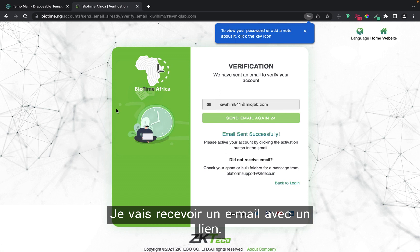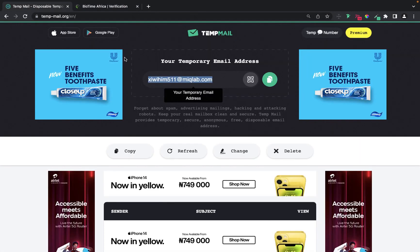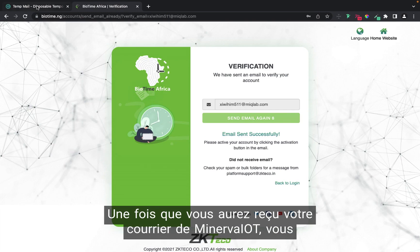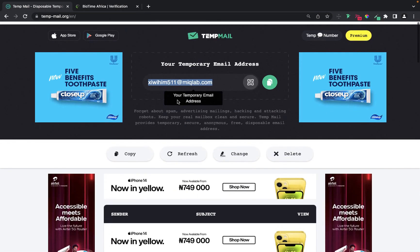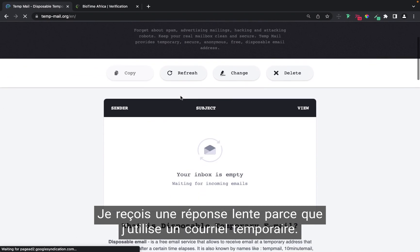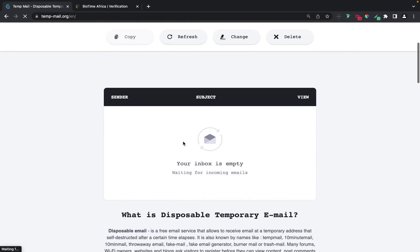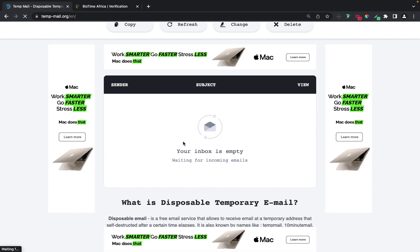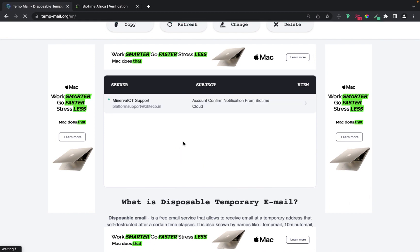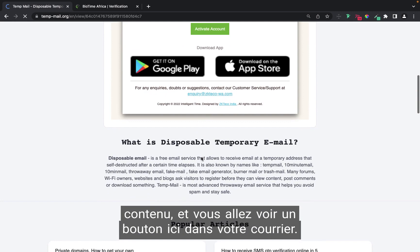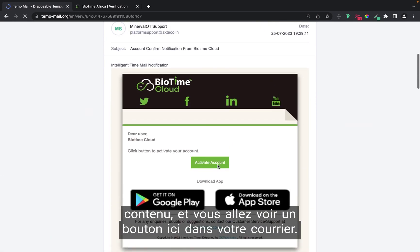You are going to receive a mail from mynever.io. Mynever.io will send you a verification link. Once you get your mail from mynever.io, you have to click on the link. I'm clicking refresh — the response is a bit slow because I'm using a temporary mail. Once the mail arrives, click on your email and read the contents. You will see a button in the mail.